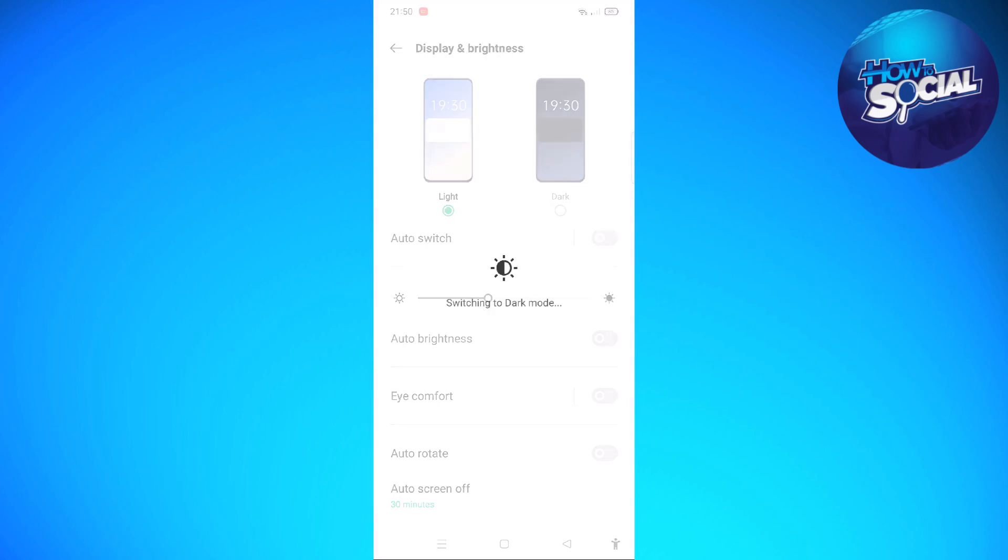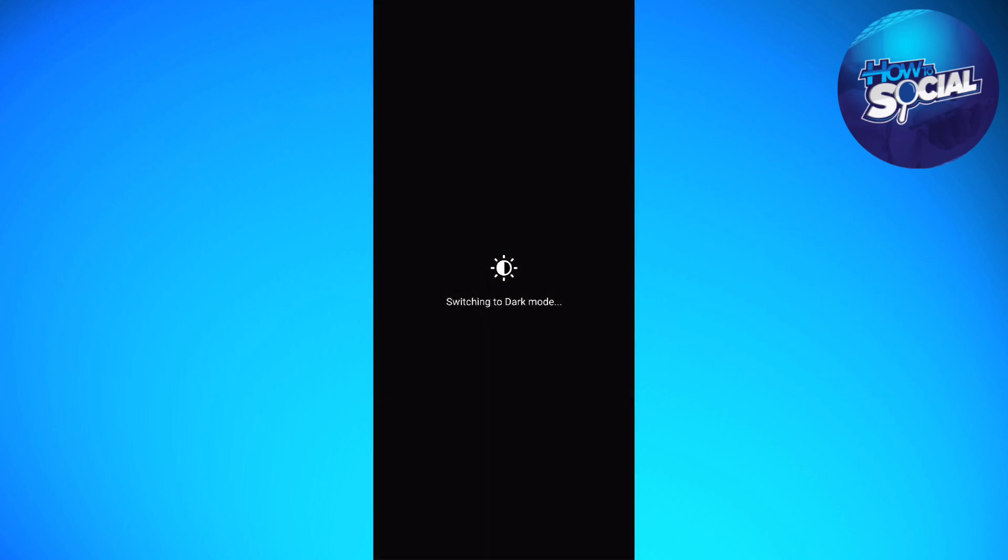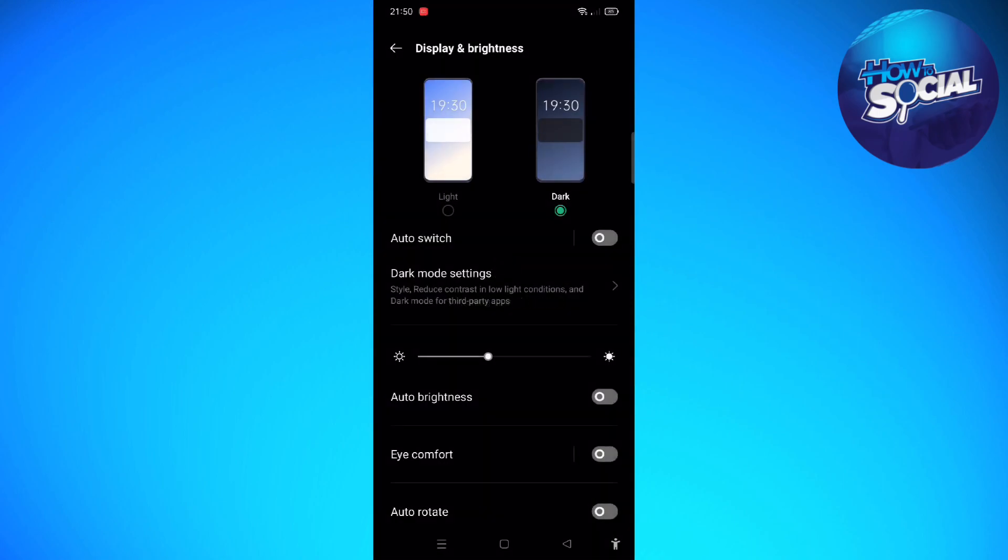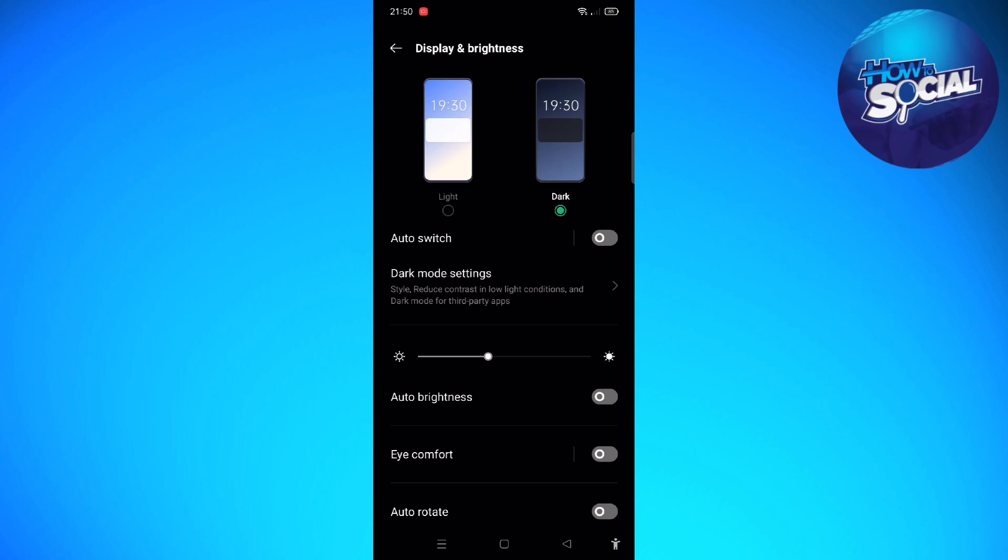This dark theme will be applied to the Android system UI and supported apps including TikTok. Your app will have a dark background with light text. However, colors don't change in media such as videos. So that is the first way to do that.